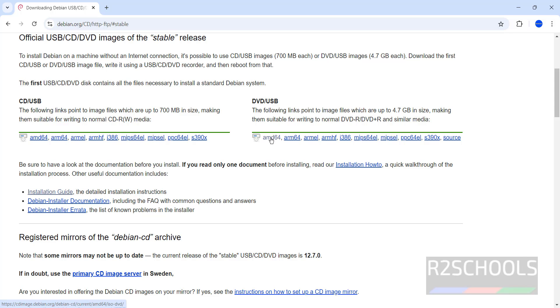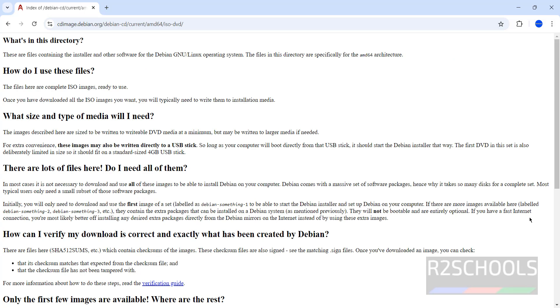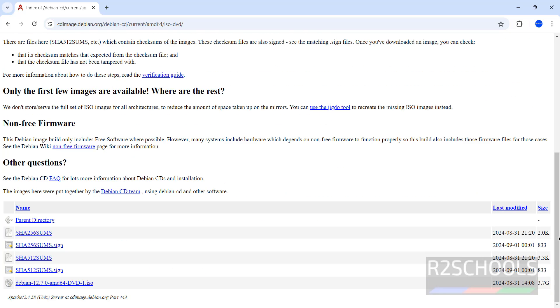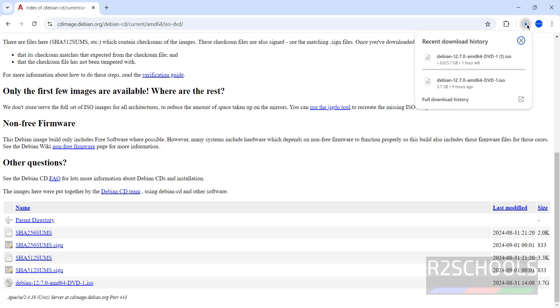Then click on, see here we have the DVD or USB, click on AMD or i386, click on AMD, then scroll down. See here we have the Debian 12.7 DVD, I swear, click on it. See, once we click done, see download started automatically.